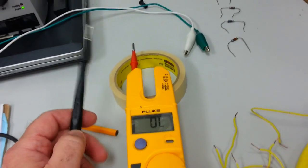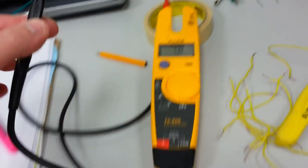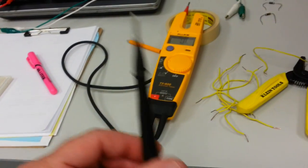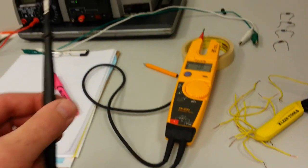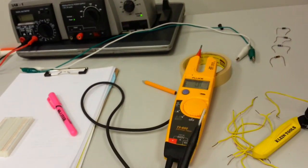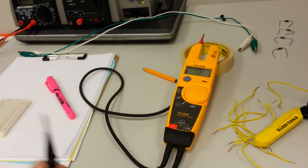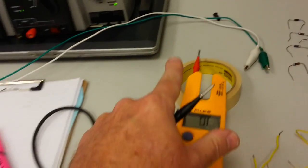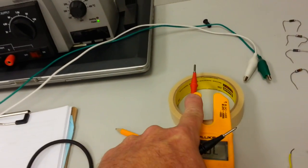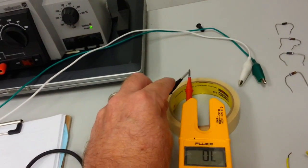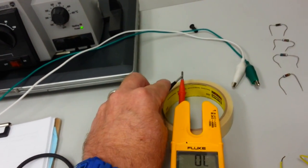The tone is telling you that you have a complete path from one meter lead through some kind of conductor, some path, back to the other meter lead. That's why when you touch them both together, they tone.